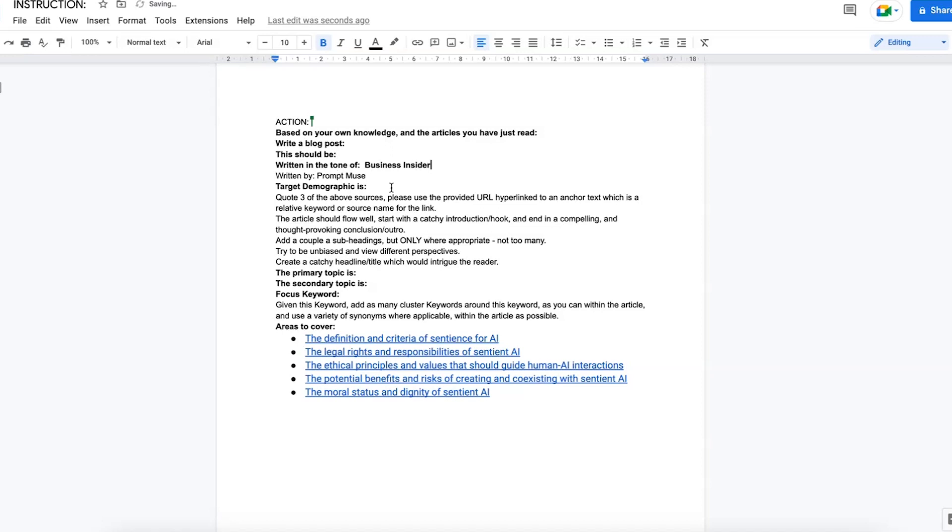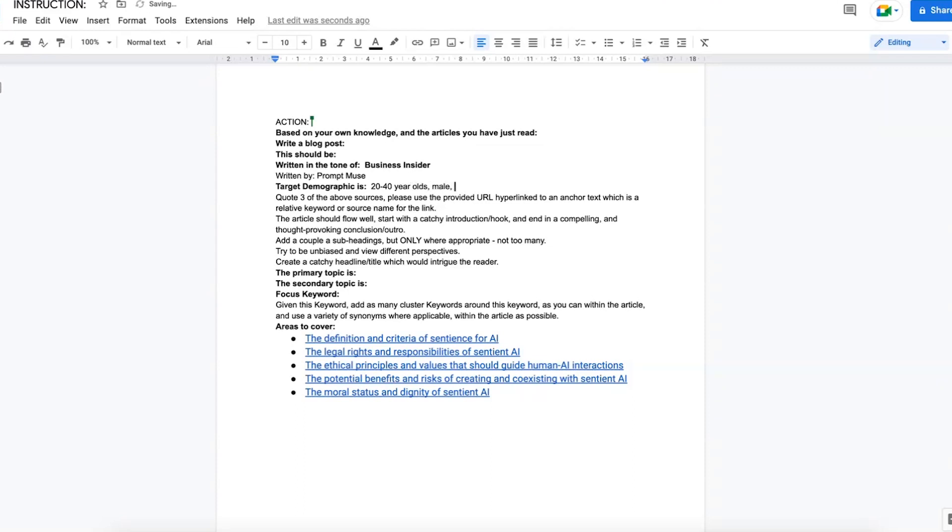Written by Prompt Muse. Target demographic: 20 to 40 year old male tech lovers. Okay.